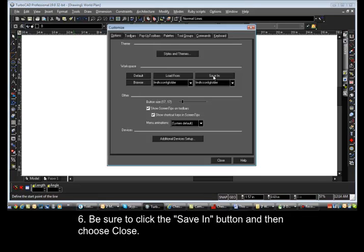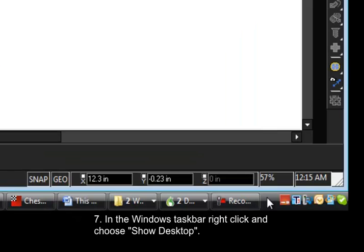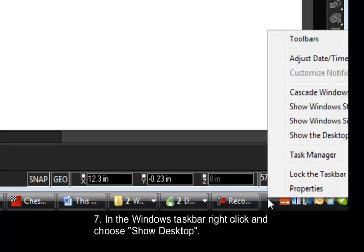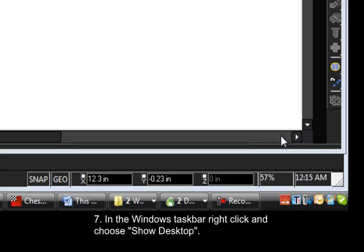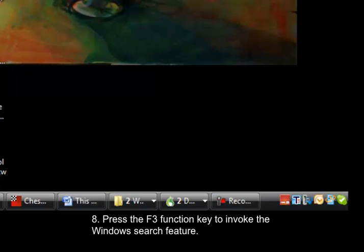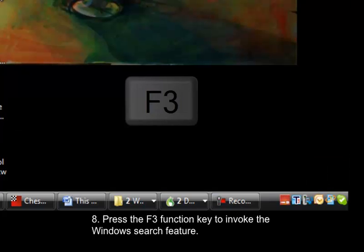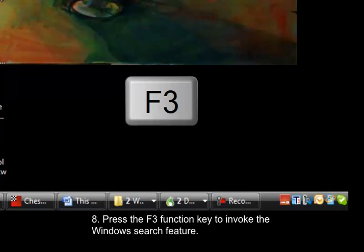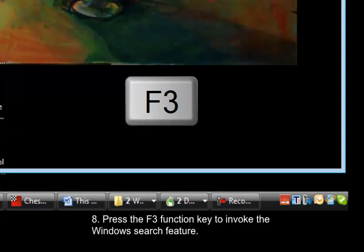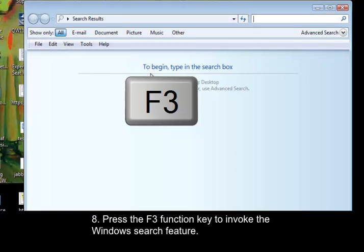Point 7. In the Windows taskbar, right-click and choose Show Desktop. Point 8, press the F3 Function key to invoke the Windows Search feature.